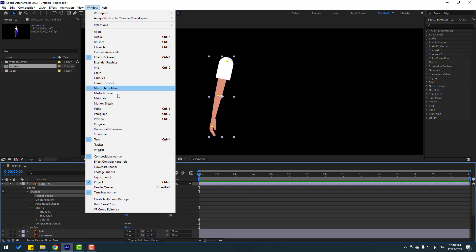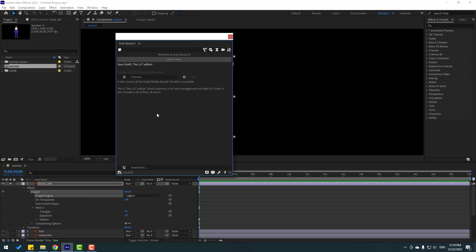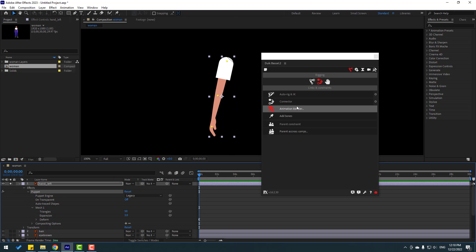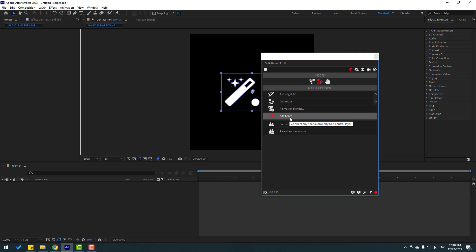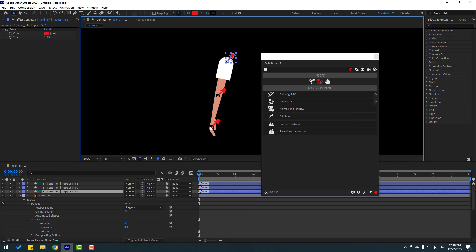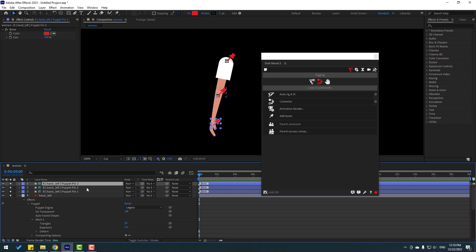Go to Window and open Duik Bassel 2. Click Rigging, select this puppet, and go to Add Bones. Right now we have three bones. Let's select puppet pin 3 and link it to puppet pin 2.